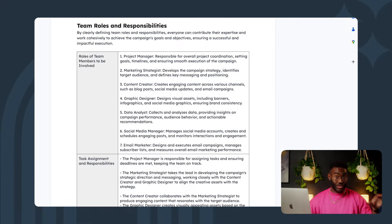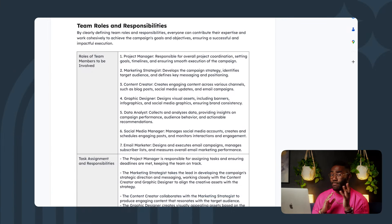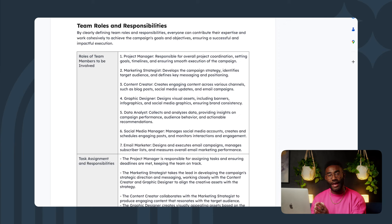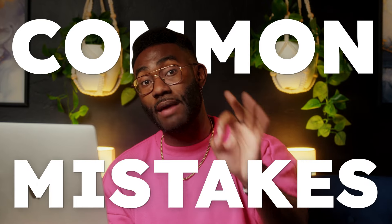If you're working with a team, the last section helps identify any gaps in responsibilities — the more efficient your team, the better the timeline and budget. But not all marketing campaigns succeed the way they could, often due to simple mistakes. Here are some of the most common ones so you don't have to make the same mistakes yourself.